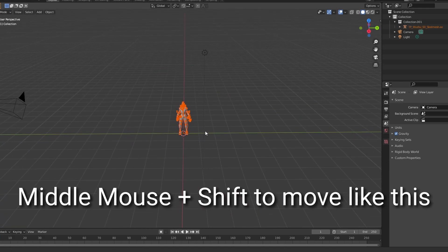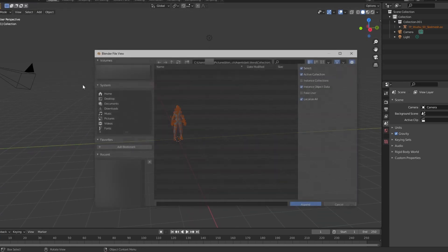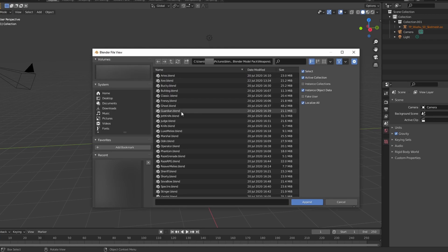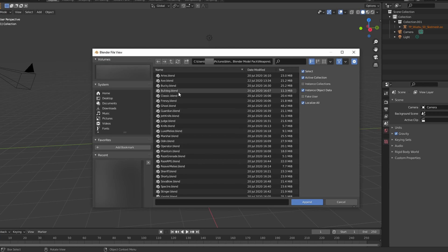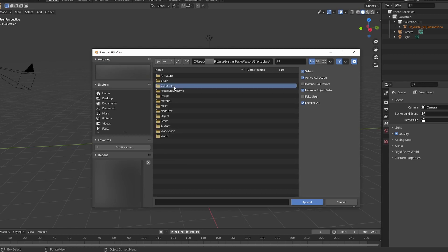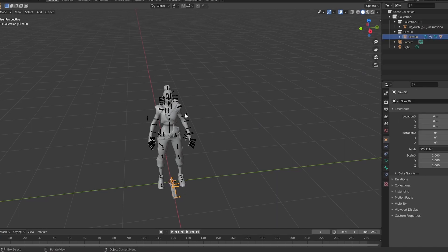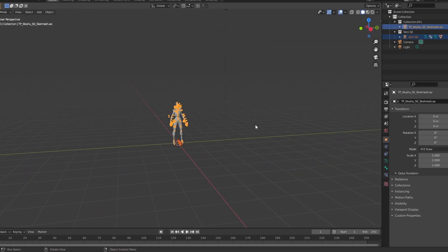We're also going to append again for textures — go to Rigs, Rockland's Weapons. I'm just going to use a random weapon; we're going to use the Shorty. Click the Shorty, then Shift-click Jett's model.